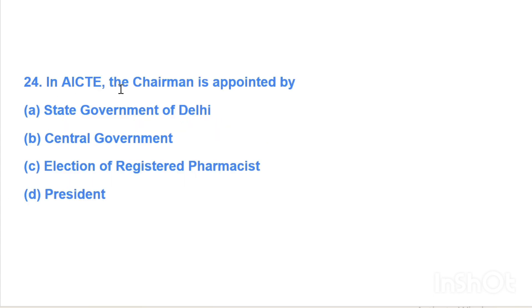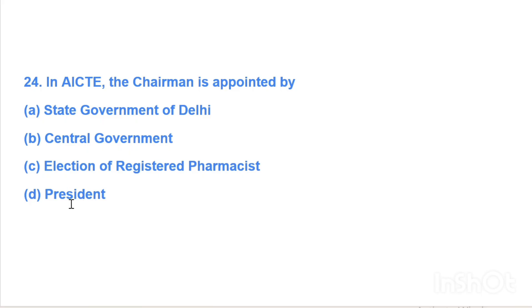Next question: In AICTE, the chairman is appointed by — Option A: State Government of Delhi, Option B: Central Government, Option C: election of registered pharmacists, Option D: President. Answer is Option B, Central Government.